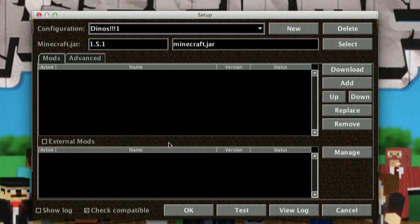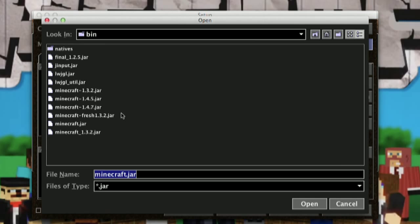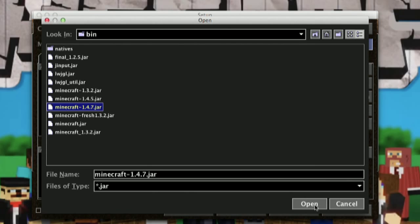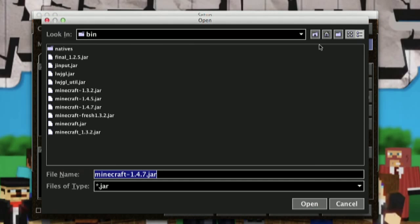Then go ahead and confirm that. You can see that now I have sort of a clean list here. Let's say that I was going to install some mods that I knew wouldn't work with the current release of Minecraft. I can go ahead and select a different Minecraft jar if I want. The ones that I'm going to use I actually do know work with the current version, so I'm going to skip out of that and select the correct version.